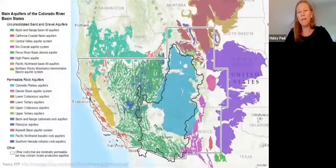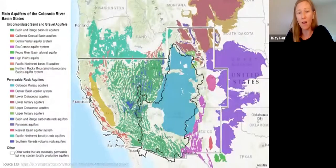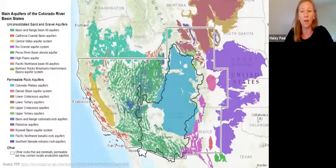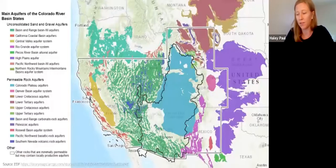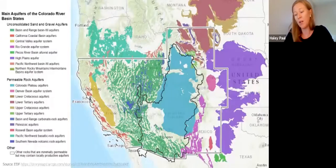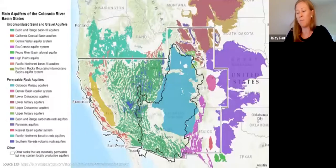Not all aquifers are the same. There are different types of aquifers throughout the west, and the aquifer type affects the quantity, quality, and availability of groundwater. Here in Arizona we have primarily two types of aquifers: the Colorado Plateau aquifers and the Basin and Range basin fill aquifers. The main difference between the two is geology — the Colorado Plateau aquifers tend to be composed of permeable rock, while the basin fill aquifers tend to be composed of gravel, sand, and silt.